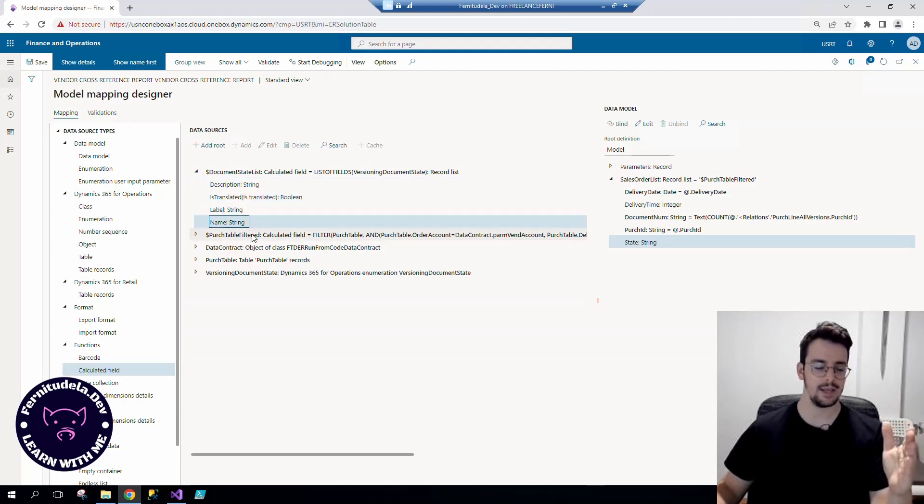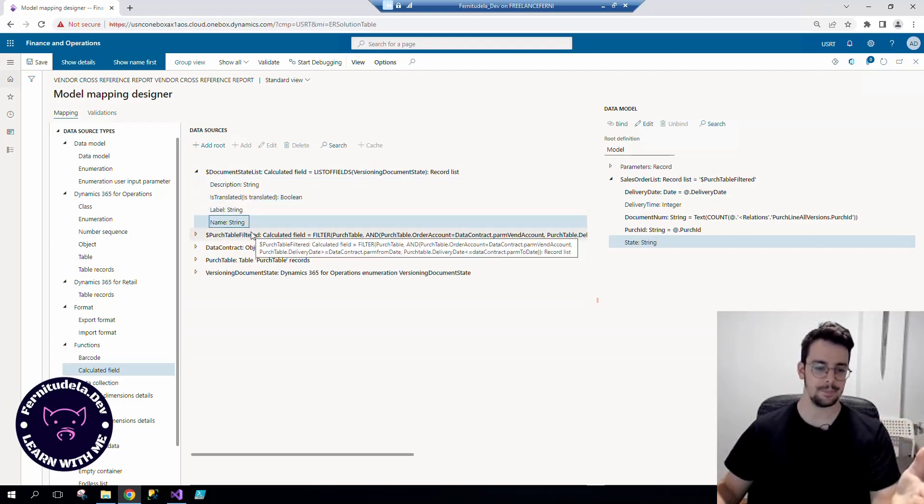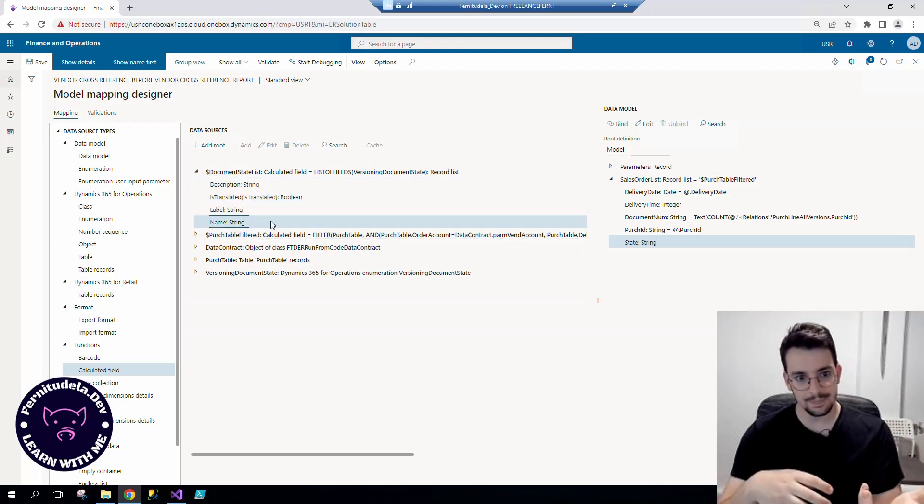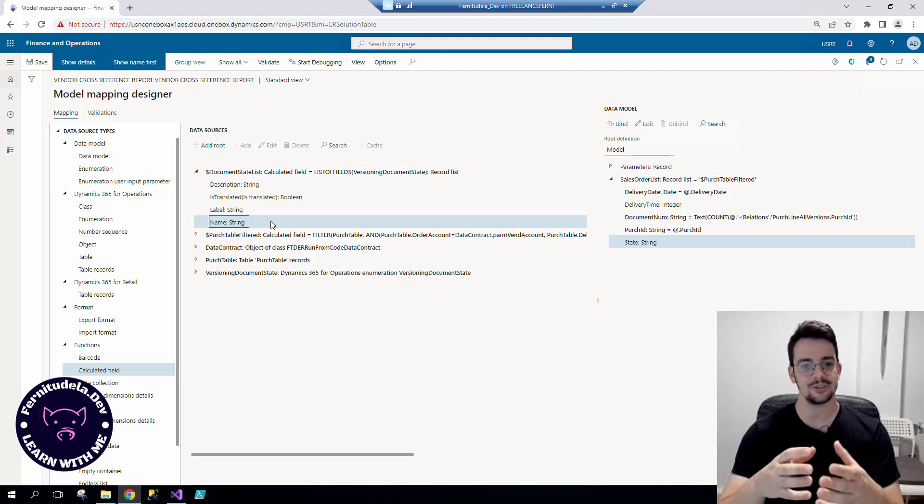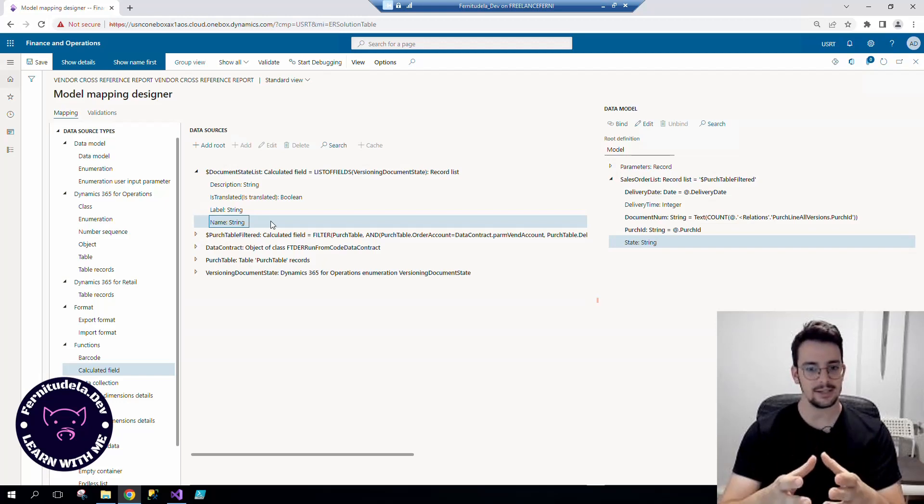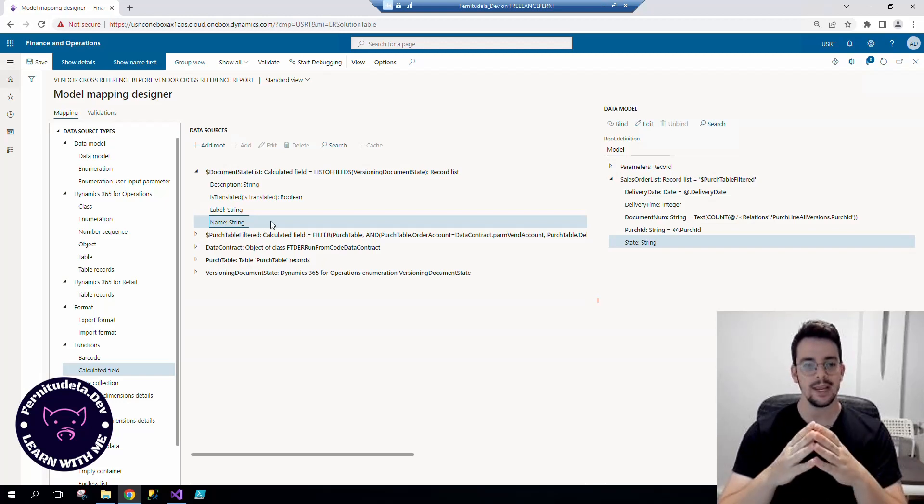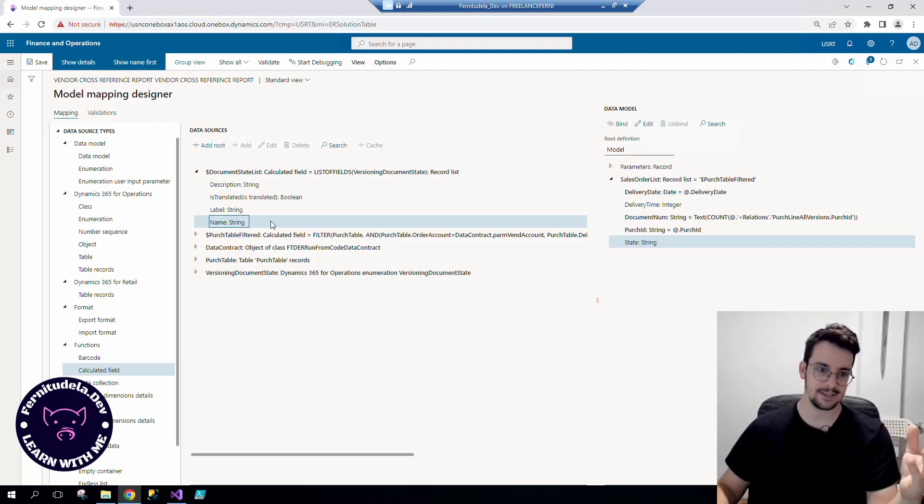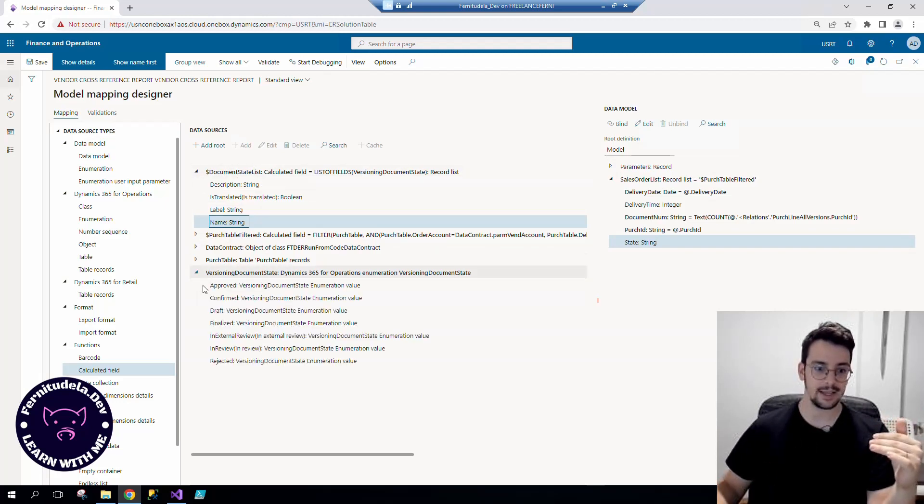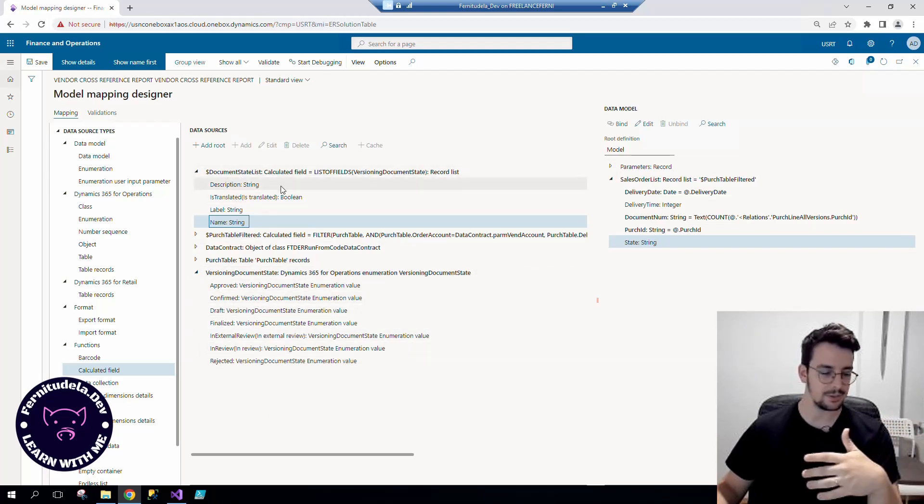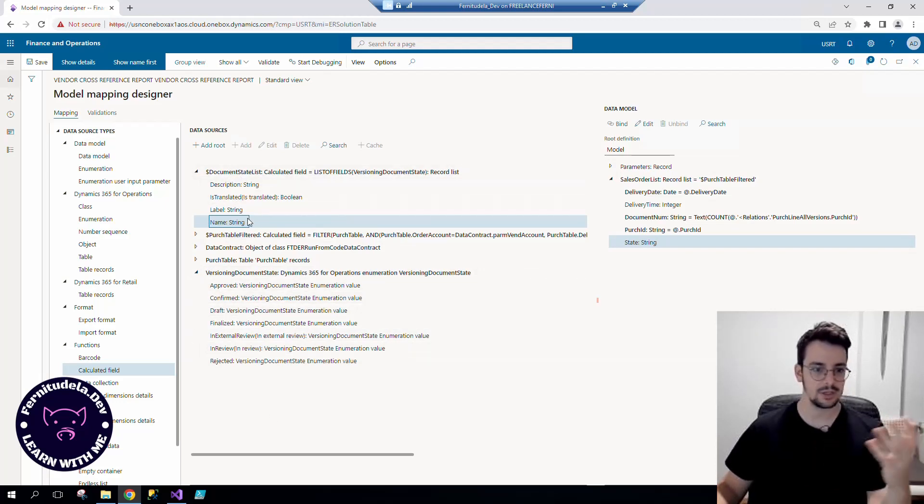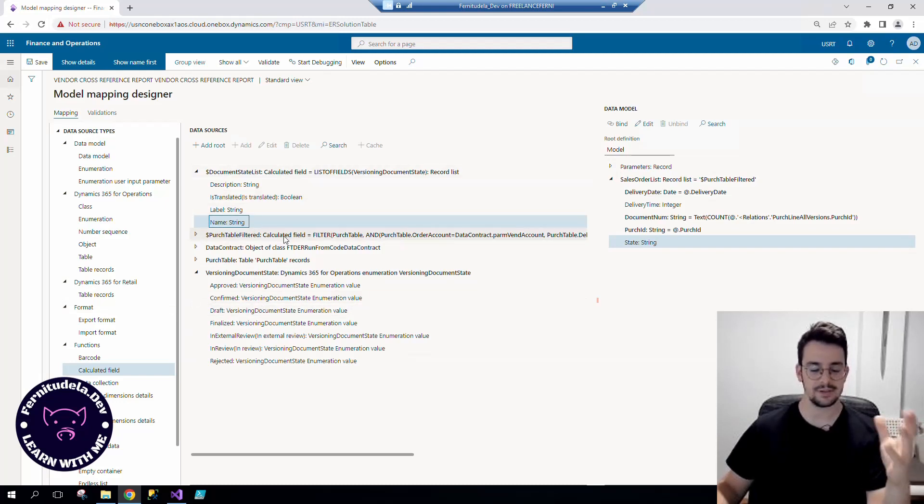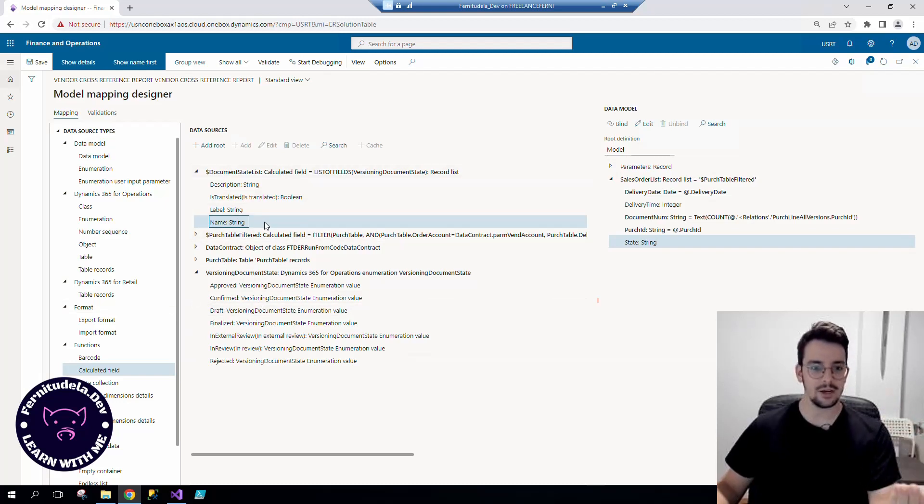So this is another step in the right direction, but we are not done yet. Why? Because we need to filter this. This is a list with all those values - we will have approved description, label, name, confirmed description, label, name, etc., but we cannot filter.